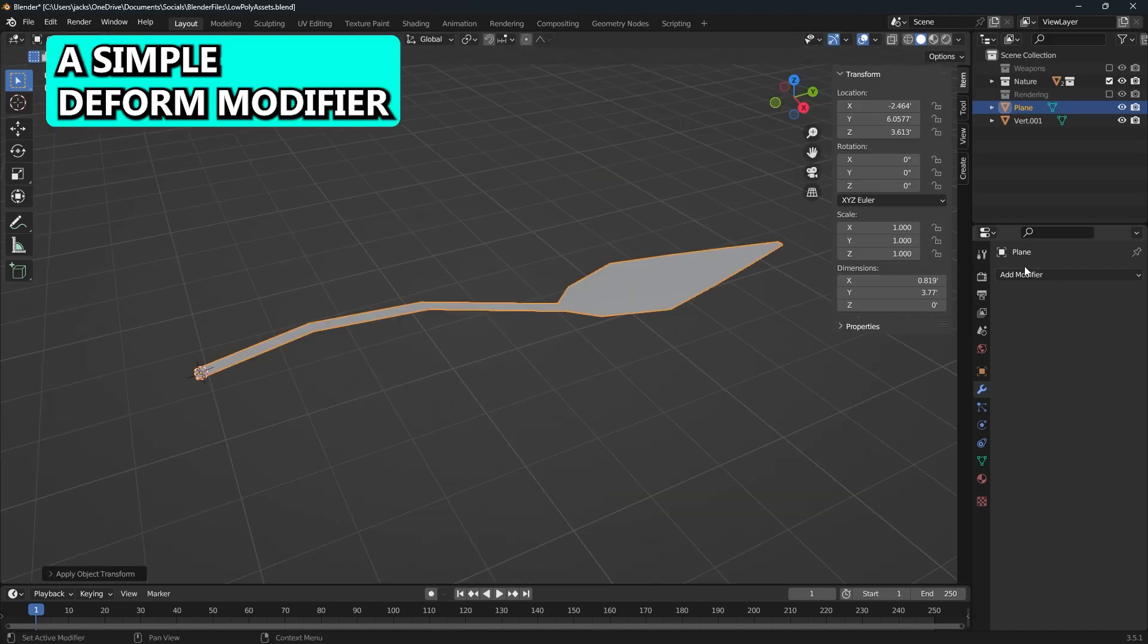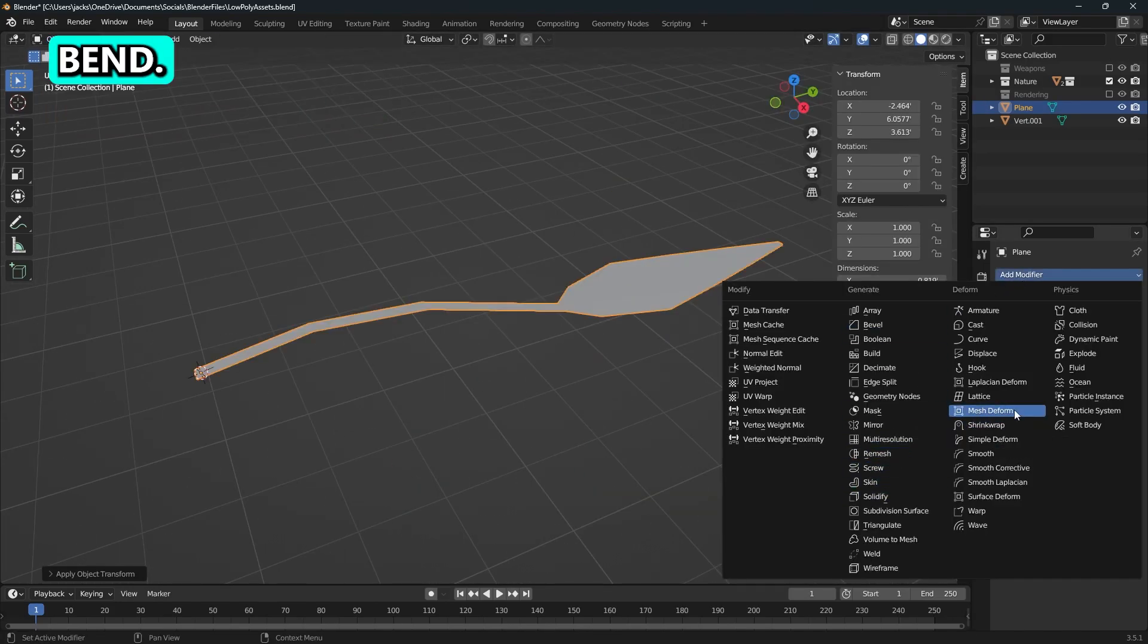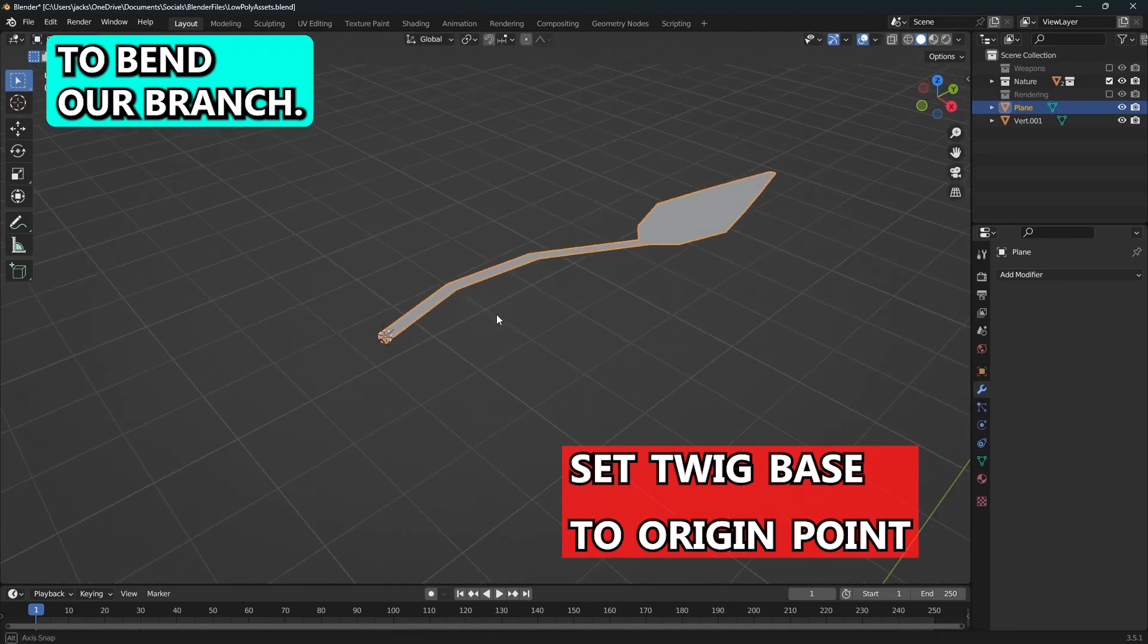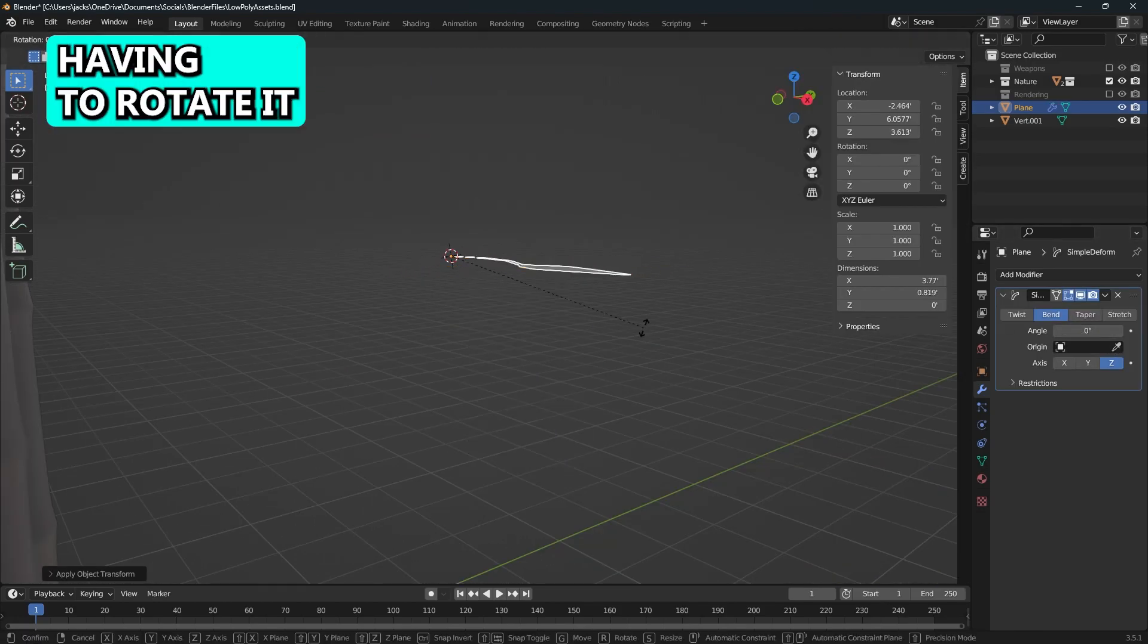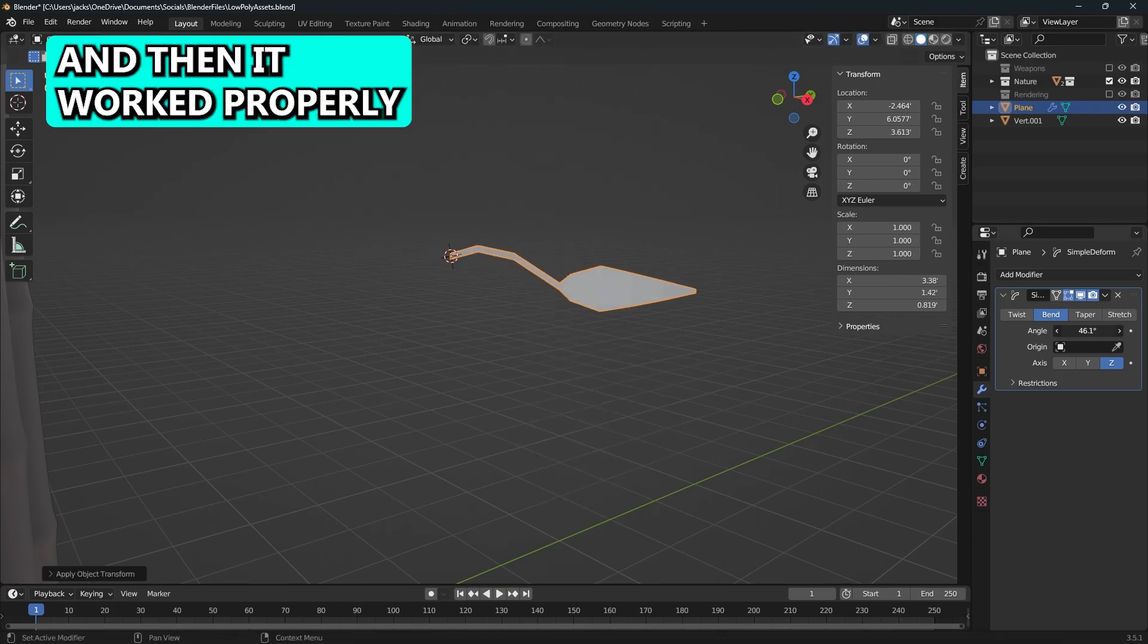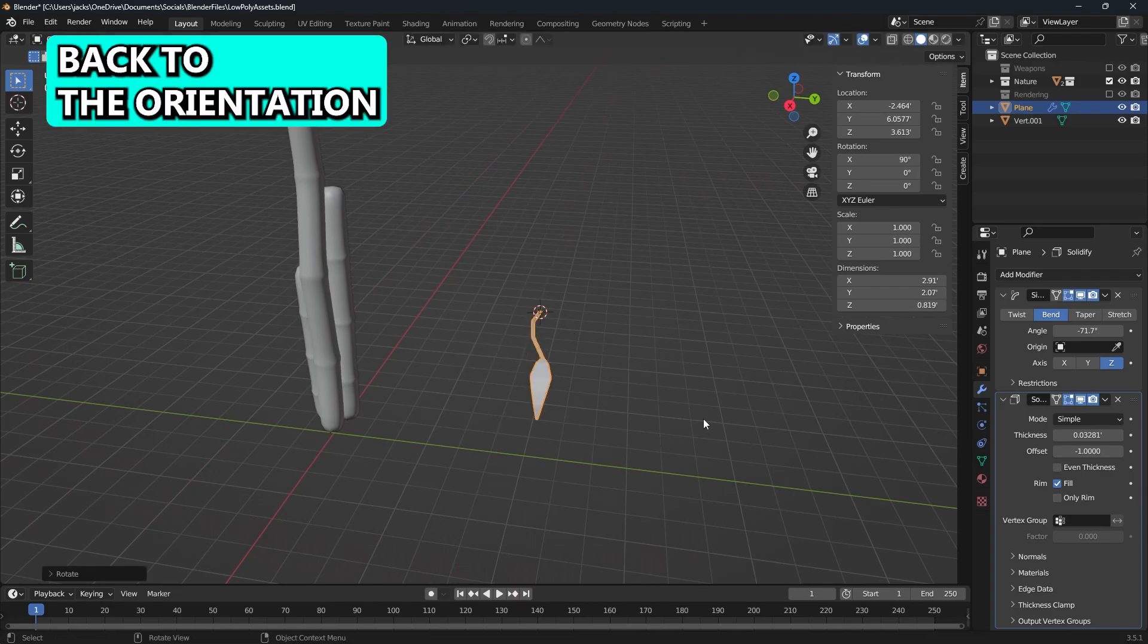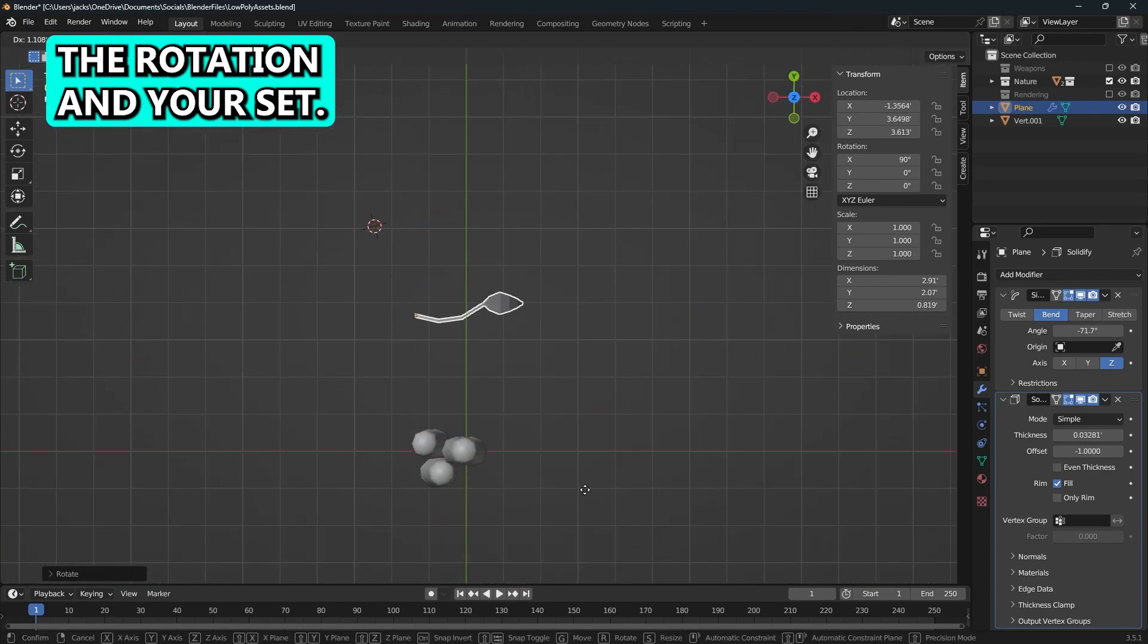Now I will add a simple deform modifier and set it to bend. This will allow us to bend our branch. Now the rotation is going to be a little funky. So I ended up having to rotate it sideways on the x-axis, applying the rotation, and then it worked properly. Then you just rotate it back to the orientation you want without applying the rotation and you're set.